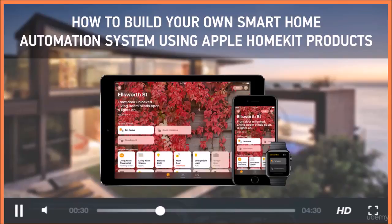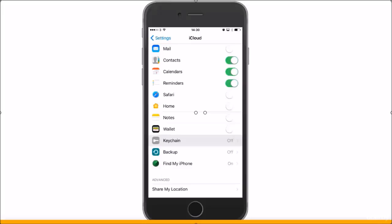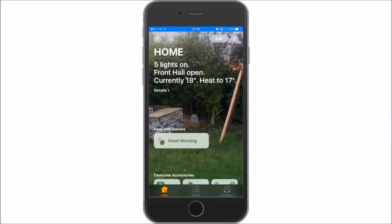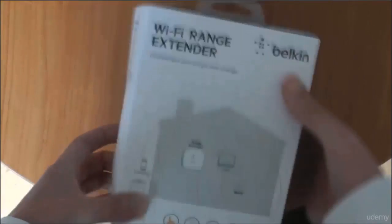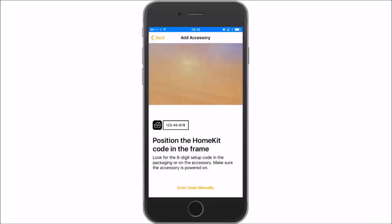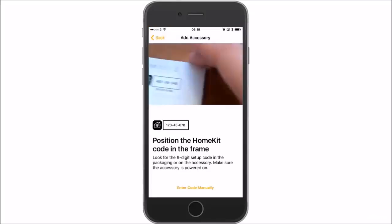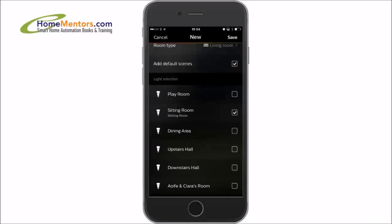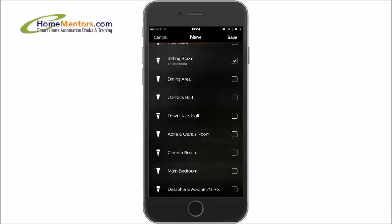The course is entirely project based, and at the end of this course, you will know how to set up HomeKit on your iOS device, whether that's an iPhone or an iPad. I will then go on to explain how to use the Apple Home app, how to set up your Wi-Fi to support HomeKit. I'm then going to show you how to set up some smart plugs in your home.